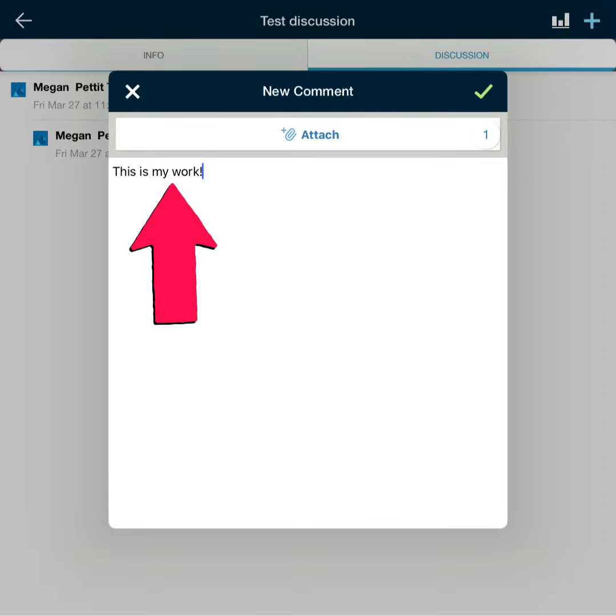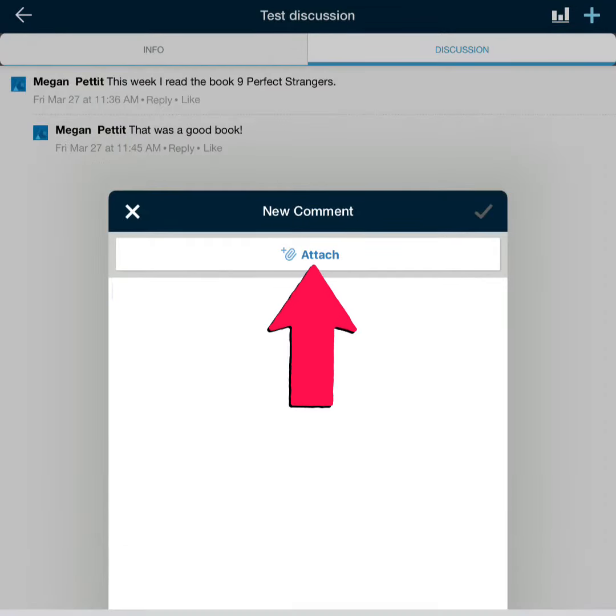Type your discussion response in the blank box, then tap the attach button to attach the file you want to share in this discussion.